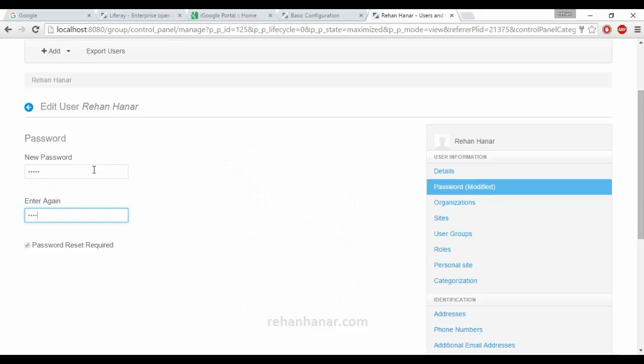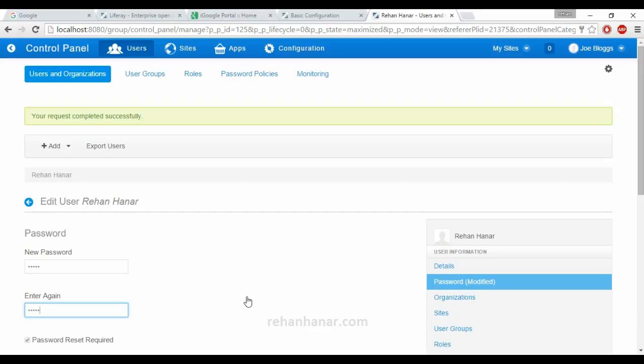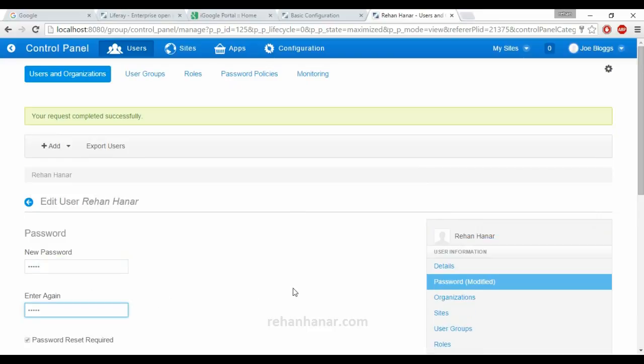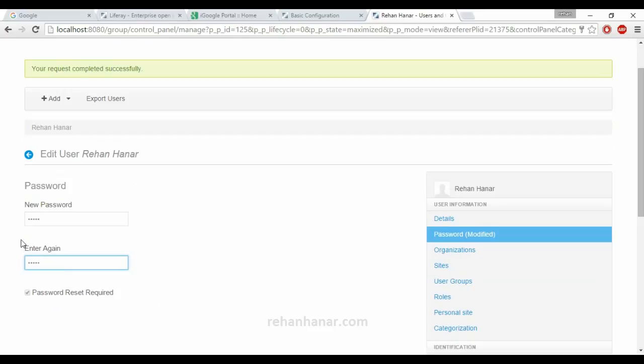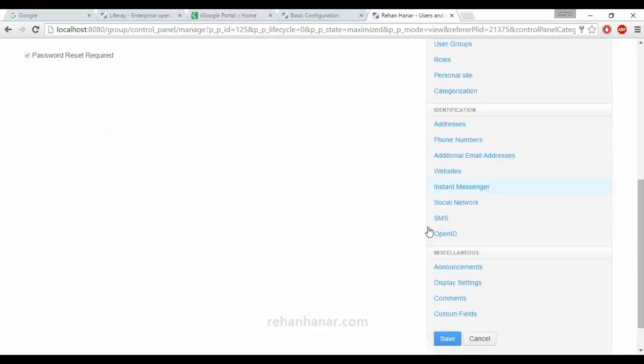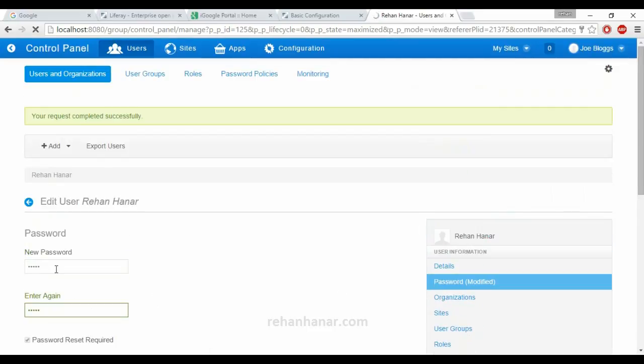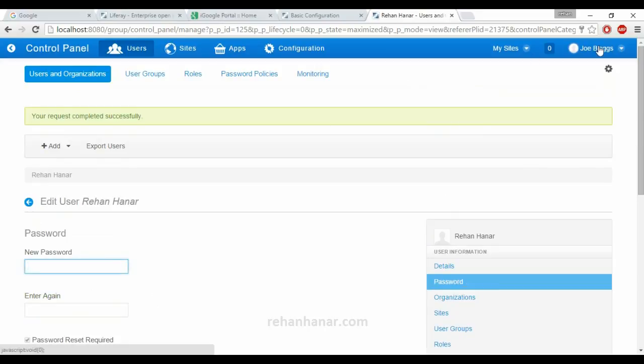Default password we are going to give it as test one. Password required, we can't change it. Because by default, Liferay has designed to change the password when the user is logging in first. We will do that in the final tutorial. So we have set a password and we are going to save it.